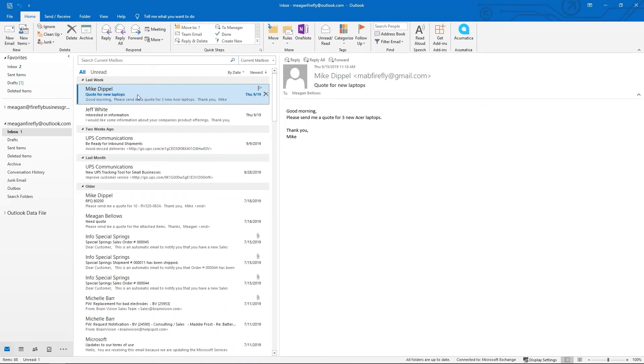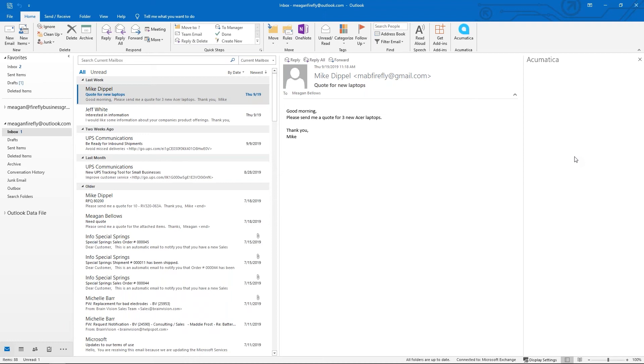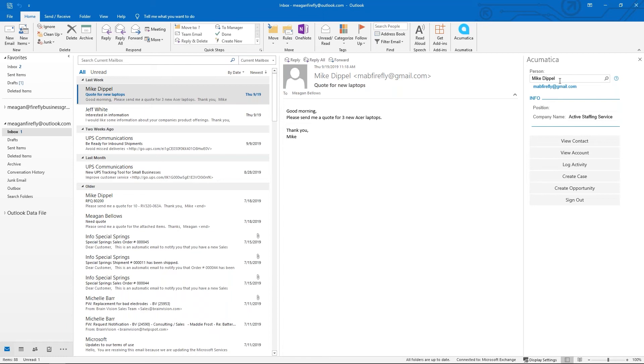If I click on my Acumatica add-in at the top, it's going to load. It's recognizing that he exists and even pulls in the contact name at the top.